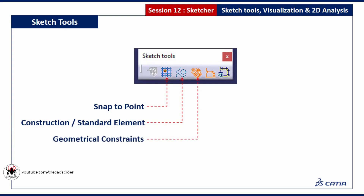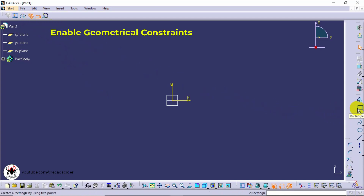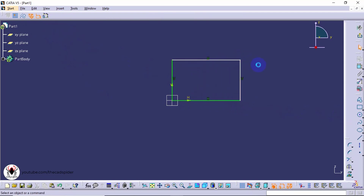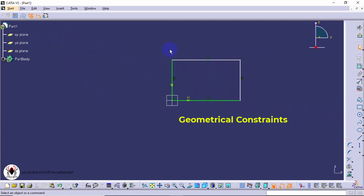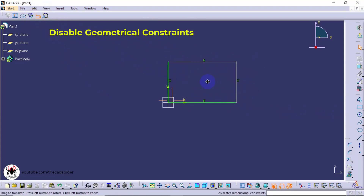Next tool is geometrical constraints. Select the tool, then draw an element. Geometrical constraints are automatically applied. If you disable this tool, geometrical constraints are not created.